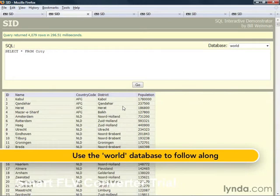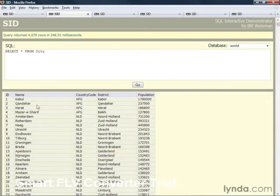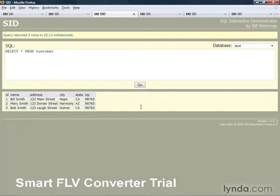Or cities in a city table. Here we have a city table with the district that the city is in, the population of the city. Or customers in a customer table, like this one, with the name and address of the customers.